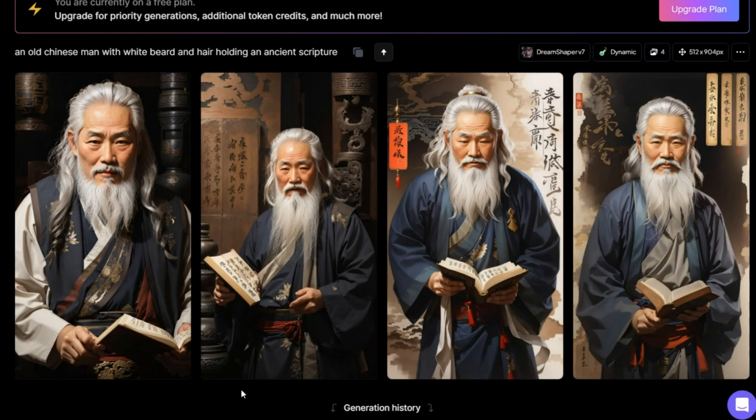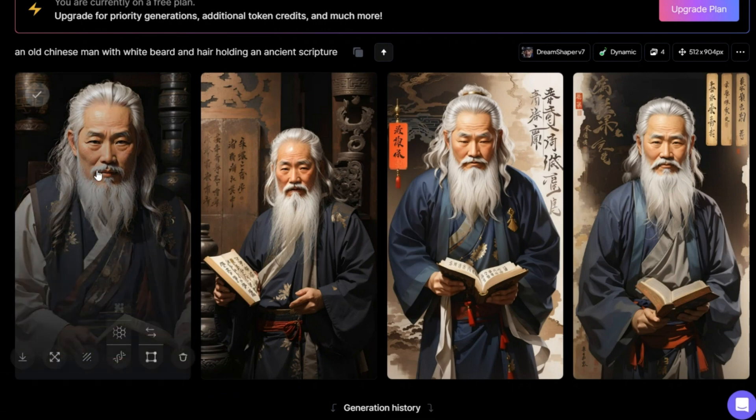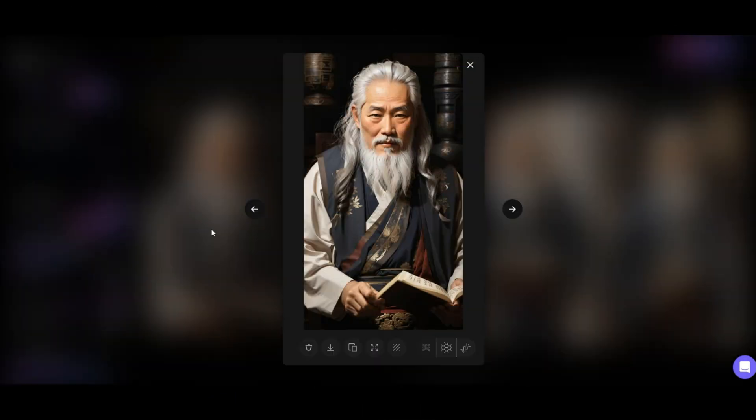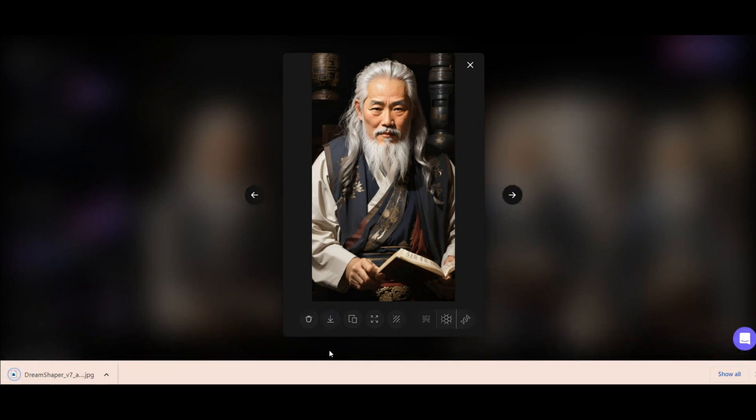As I said, you can regenerate as much as you want. In my opinion, the first photo, which is closer, is better. And choose the one you like the most and download it. So easy.